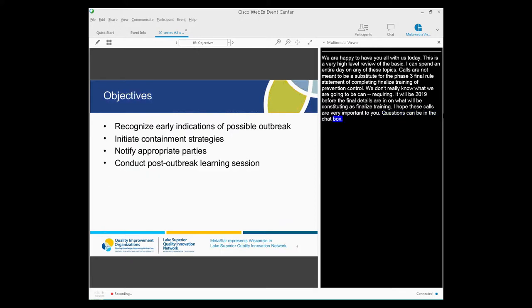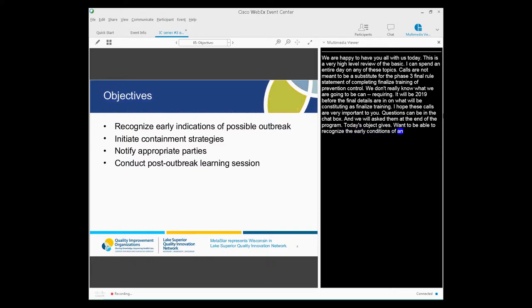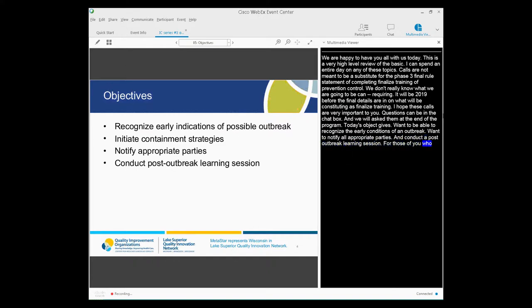Questions can be placed in chat. We will answer or ask them at the end of the program. So today's objective is, I want to be able to recognize the early indications of a possible outbreak. We want to initiate containment strategies, notify all appropriate parties, and conduct a post-outbreak learning session. For those of you who have experienced and survived an outbreak, this may not be new information but may prompt you to look at the process in a slightly different way.